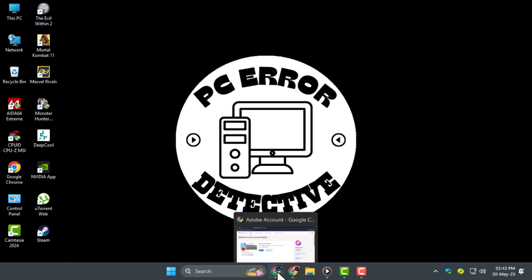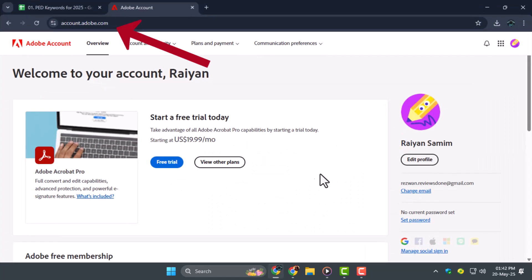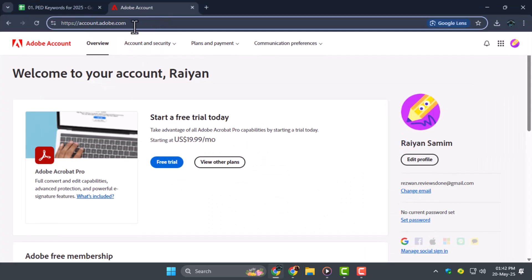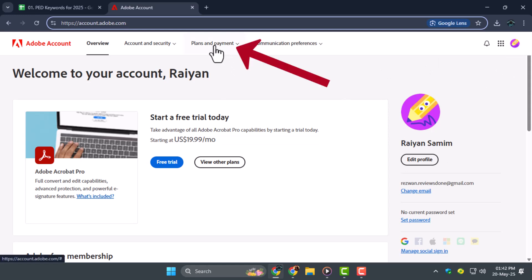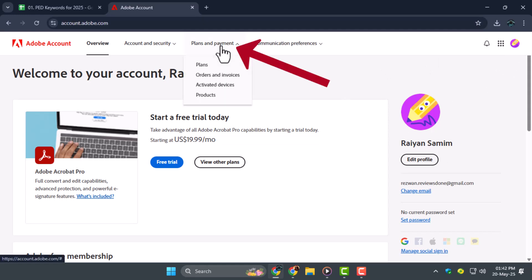Step 1. First, go to this account.adobe.com page. Once you're there, log in with your Adobe account. Now look for the tabs at the top and click on Plans & Payment.